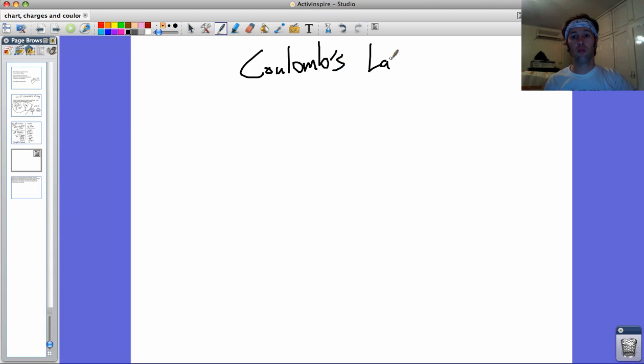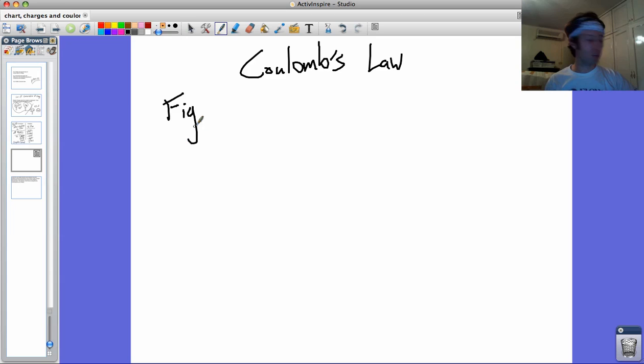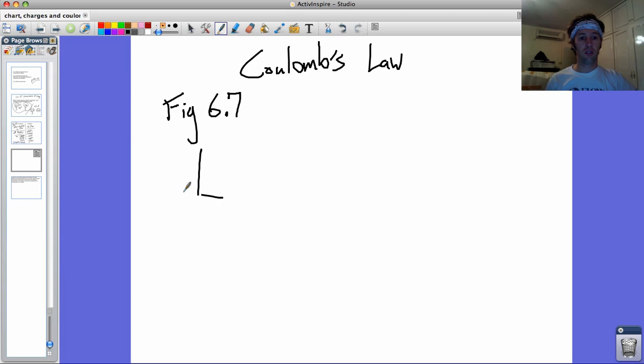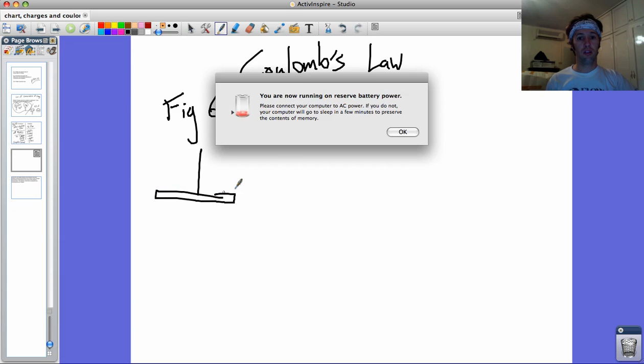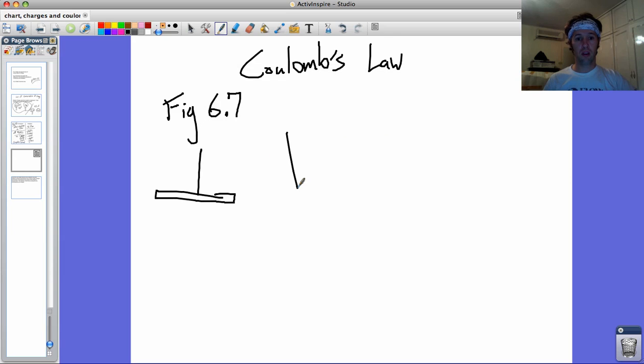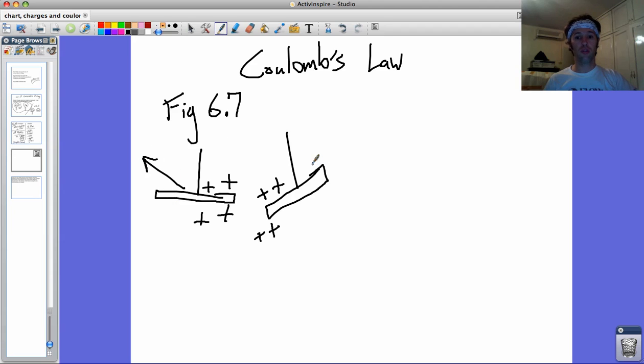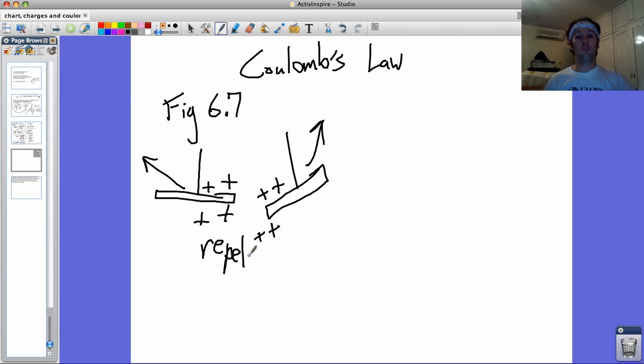Coulomb's Law. Let me make a drawing. Let's call this figure 6.7. You've got something hanging on a thread, and you've got something else. If they are both the same charge, you can probably guess that this is going to push away, this is going to push away, and they repel.